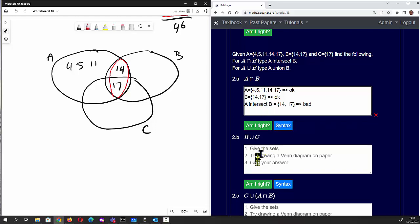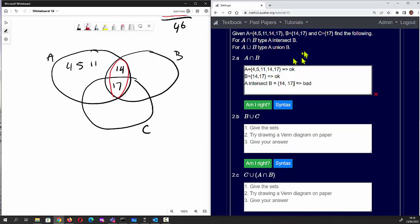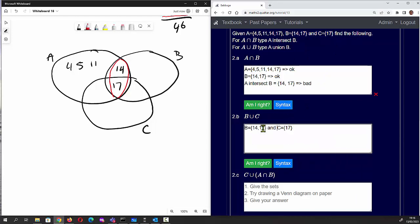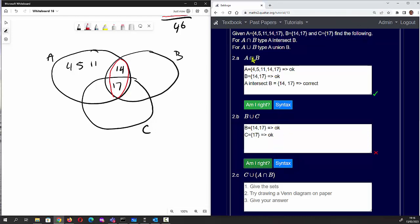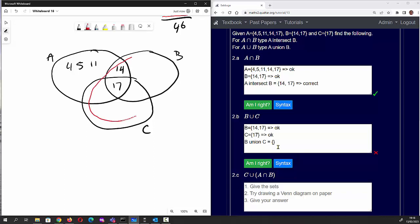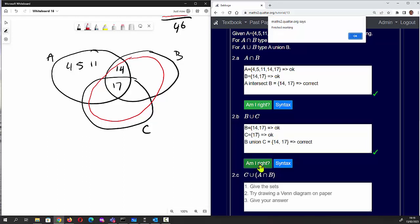Question 2b: give the sets and find B union C. I'll copy B and C from the question and paste them in. B union C covers all elements in B and all elements in C, which are 14 and 17. We type {14, 17} — correct.